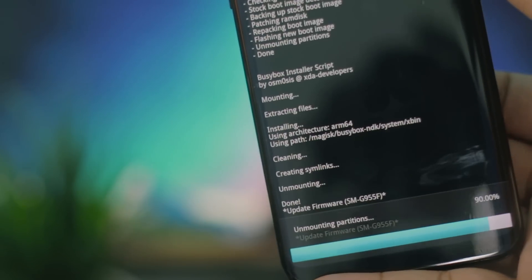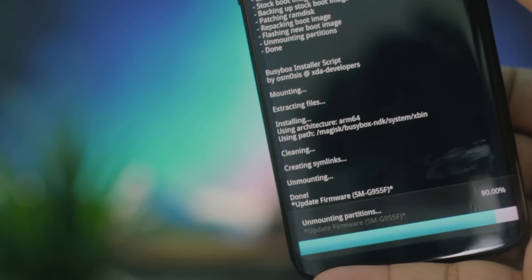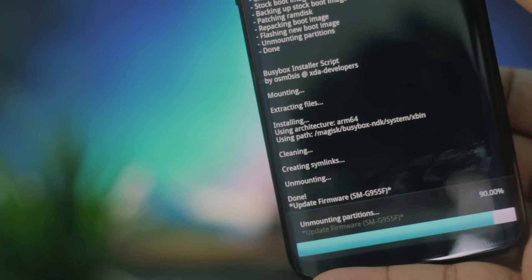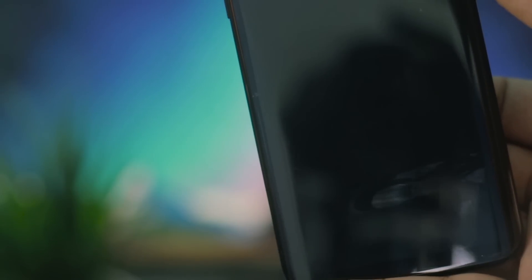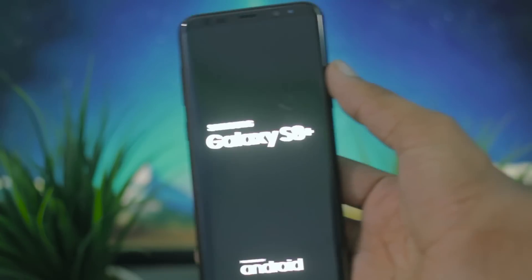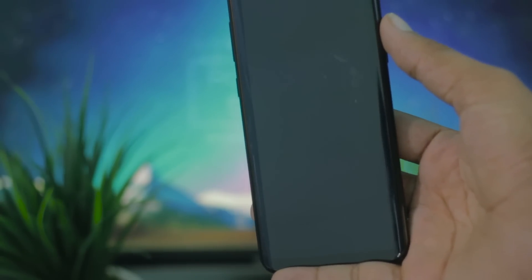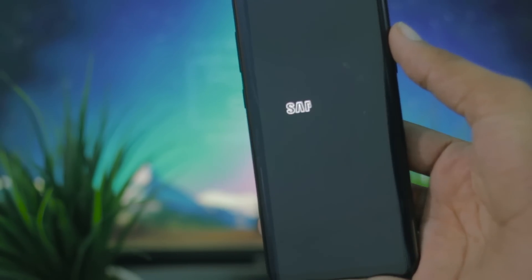I have skipped through the installation process just to save your and my time. Just once again, relax and let it do its thing. Our phone has rebooted and we will wait for the first boot as it's going to take like eternity.